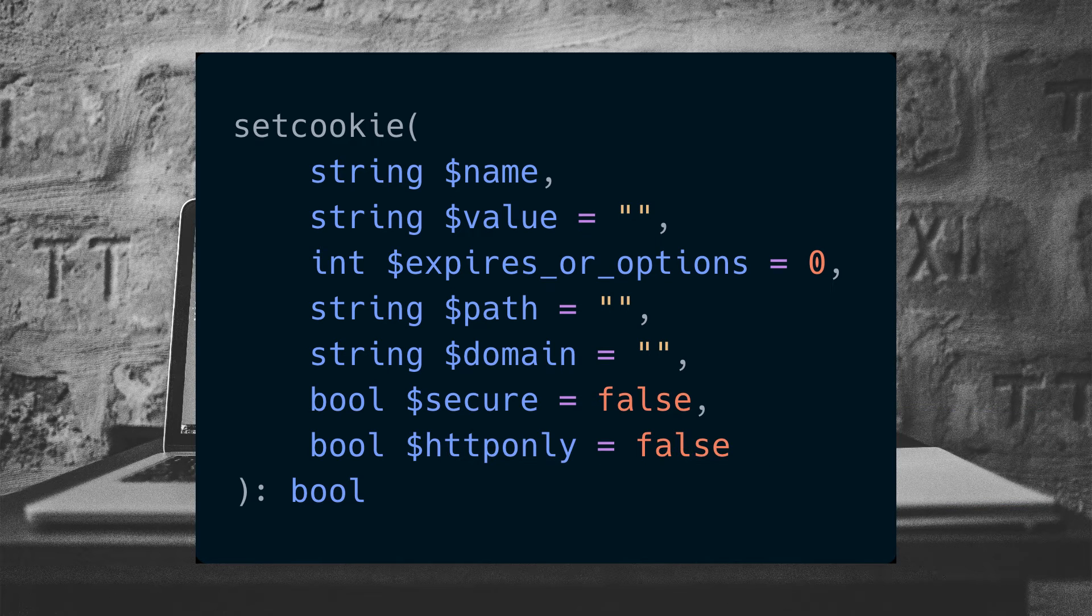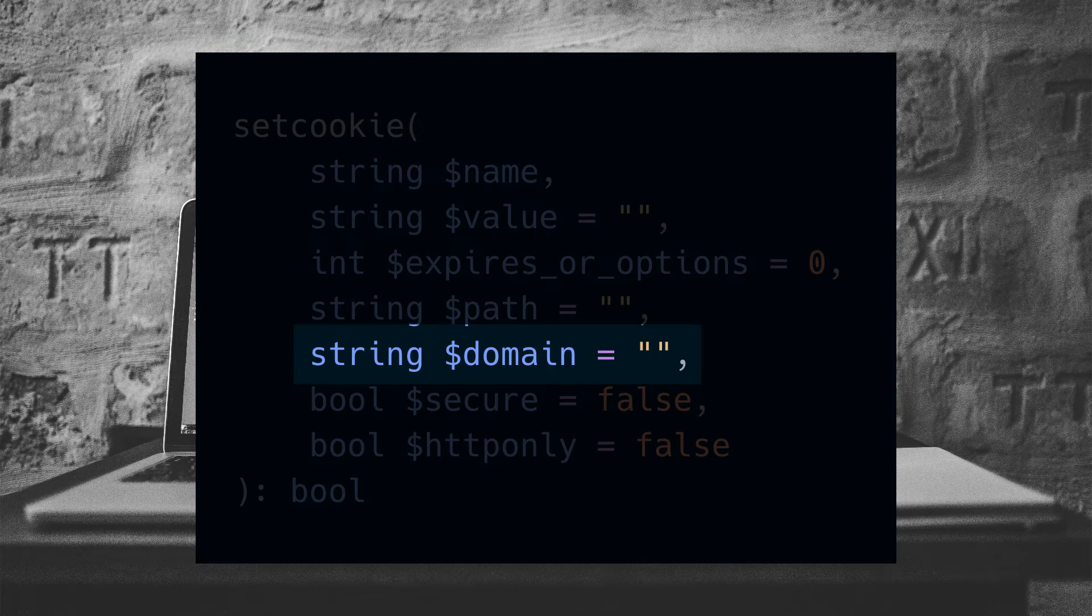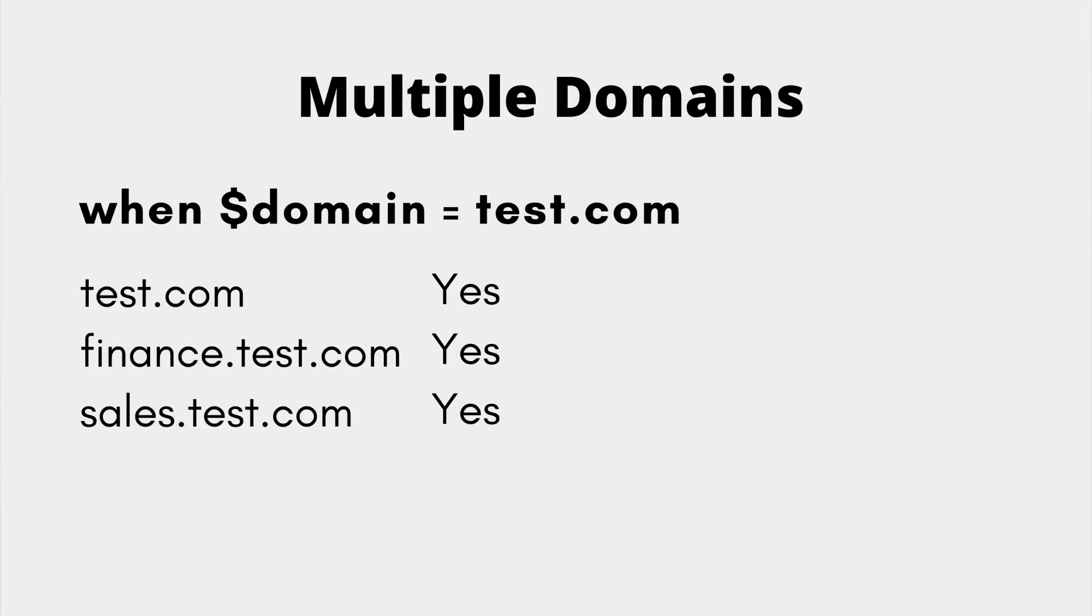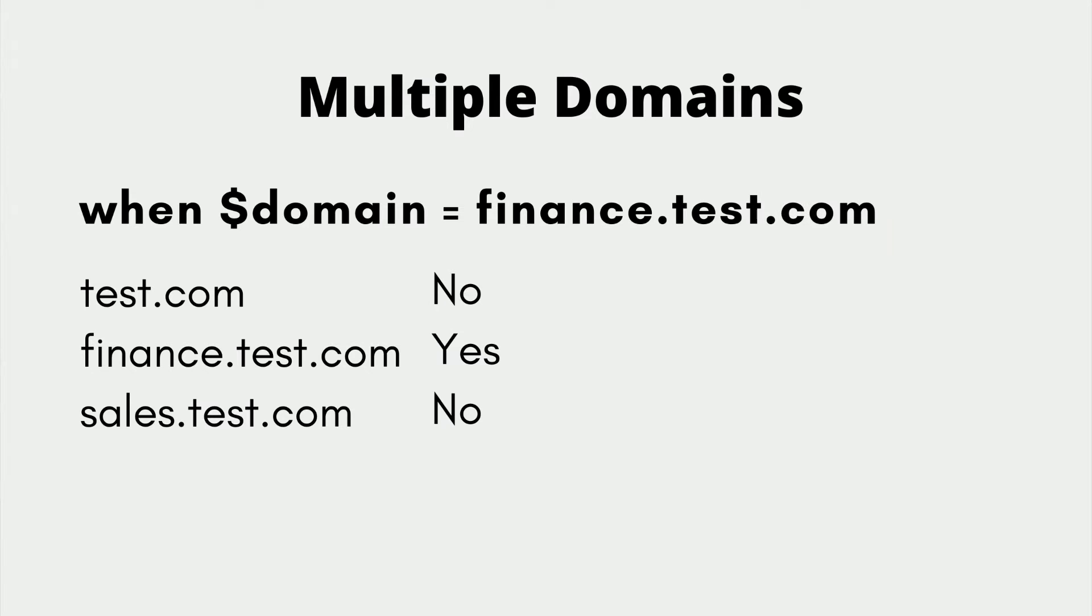The next parameter is the domain, which allows us to set the domain that the cookie is valid for. For example, you can set it to test, which will allow for test.com and all the subdomains. Or we can set it to finance.test.com, and so it'll work for finance.test.com but it won't work for test.com and won't work for sales.test.com.